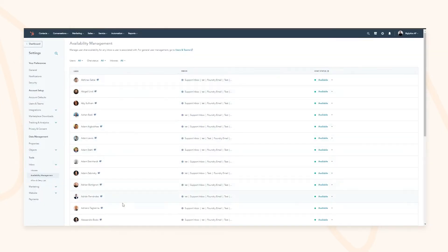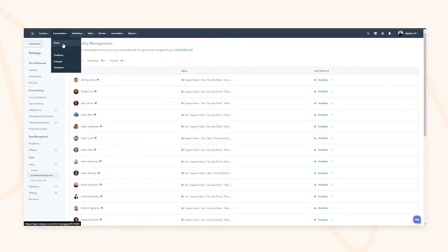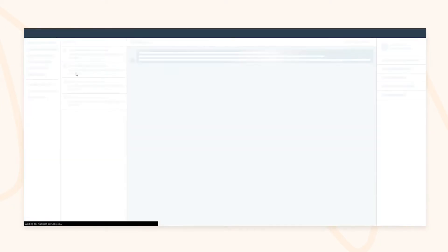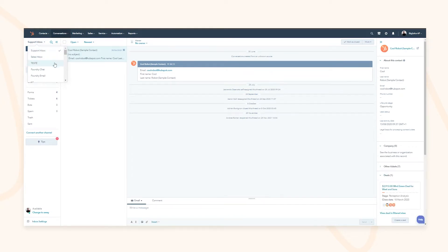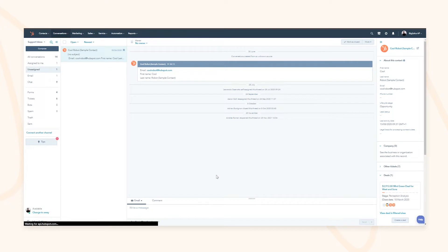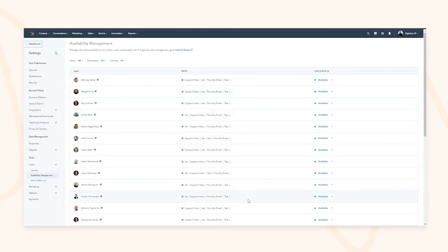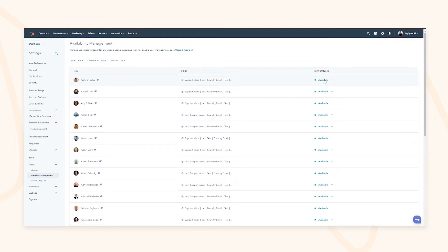This allows you to see all the people within your portal and what inbox they have access to. For example, a team working in the support inbox doesn't need access to the sales inbox. You can quickly monitor and restrict access by teams, as well as set their status — available or away — for any particular inbox.